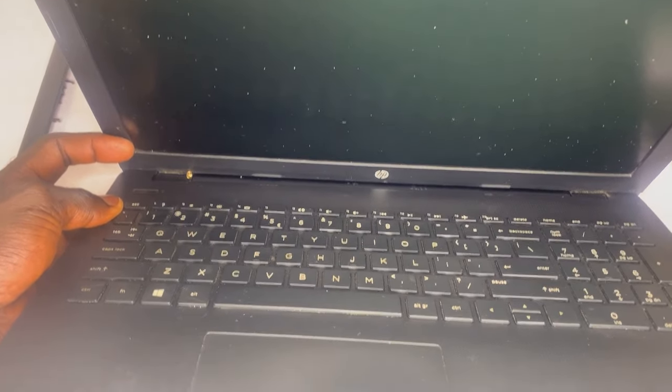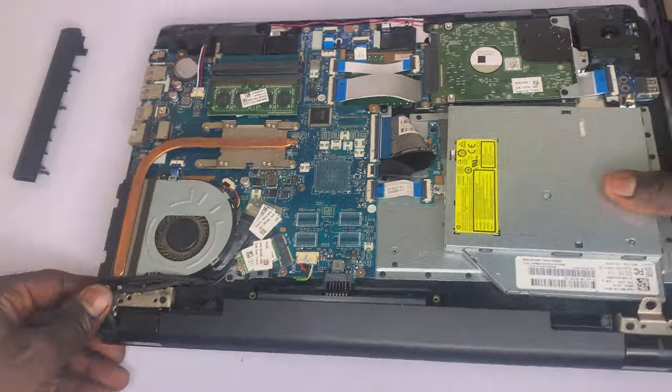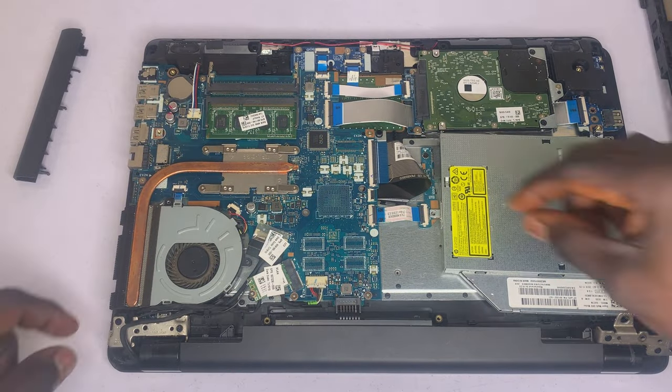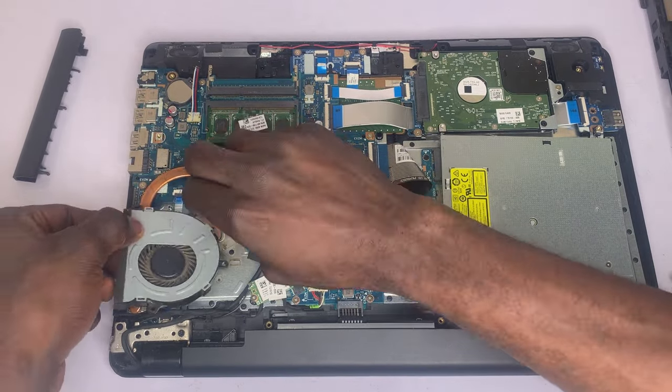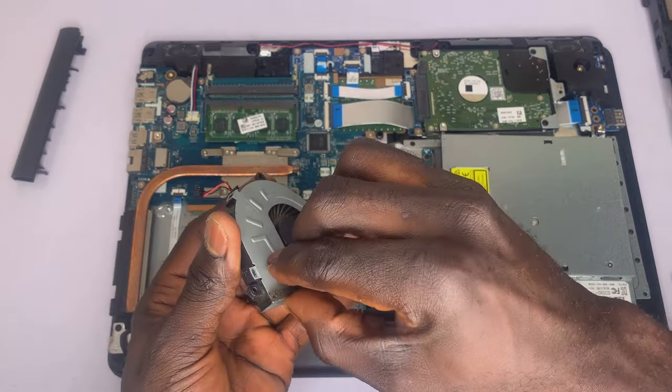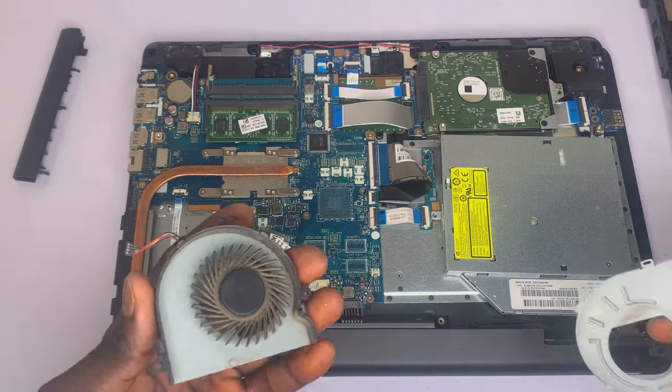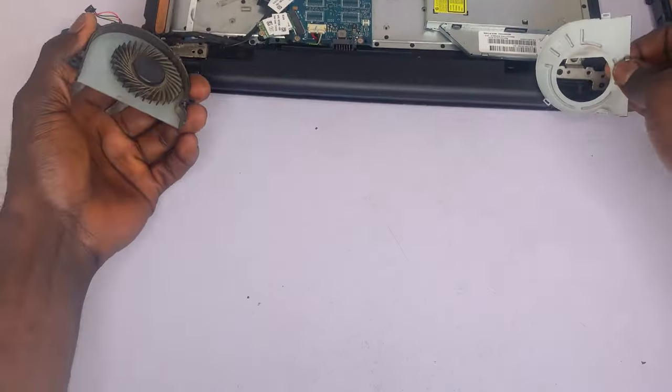All right guys, so the last step here would be to clean and dust off the fan. So to do this, you need to carefully open the fan cover, then use a cotton swab to neatly clean the fan blades.